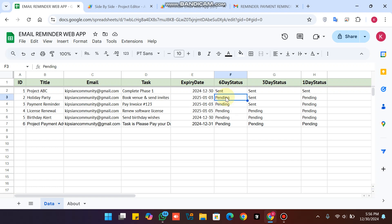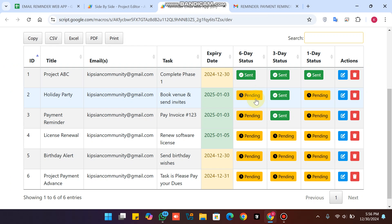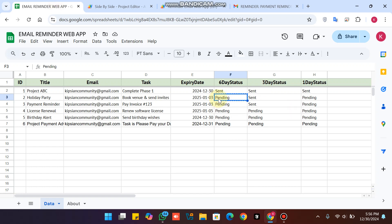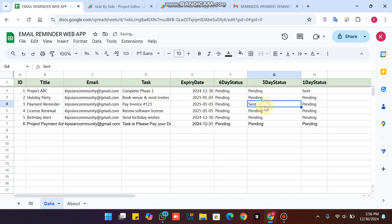Make sure to check the status of each reminder. A status of 'Pending' means the email has not been sent to the customer's email address yet. A status of 'Sent' means the email was delivered successfully, and the script will not send that email again. I'll change all statuses back to 'Pending' to demonstrate the automatic trigger system.